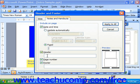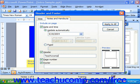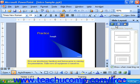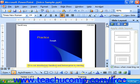Once you've made any changes you wanted, click Apply to All, and then you'll see it in the preview.